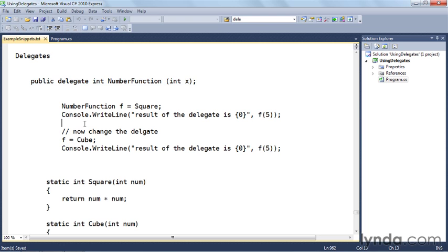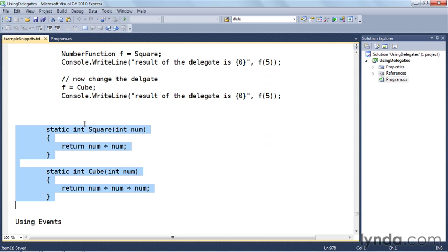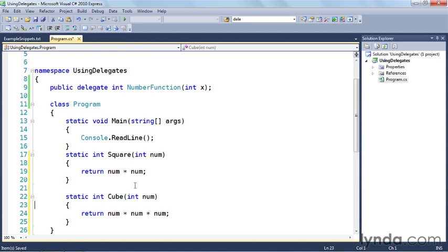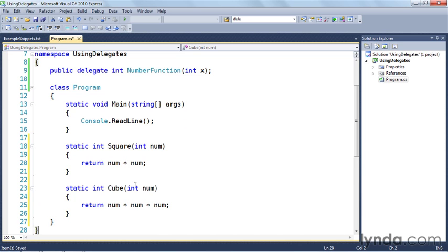I'll save that and go back to the snippets. Now I'll scroll down and copy these two functions — square and cube — and put them in the code outside of the main function. Notice how each of these functions returns an integer and takes an integer argument, just like the delegate declared above. This delegate returns an integer and takes an integer argument.